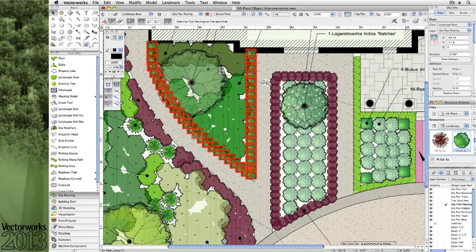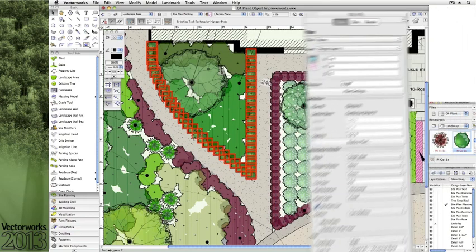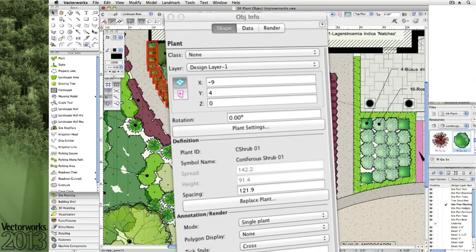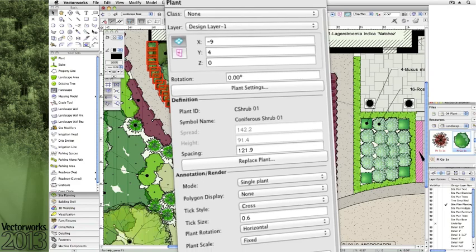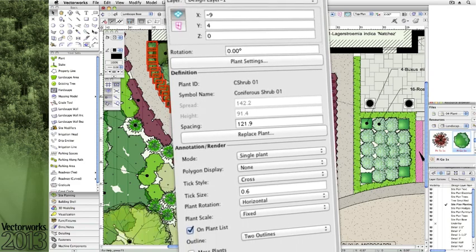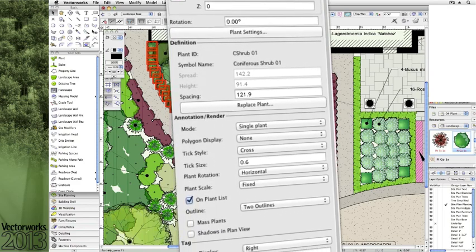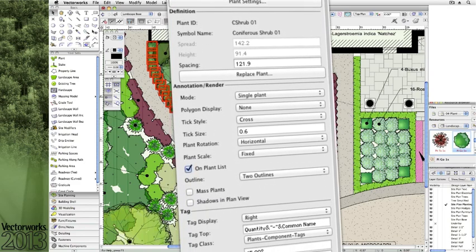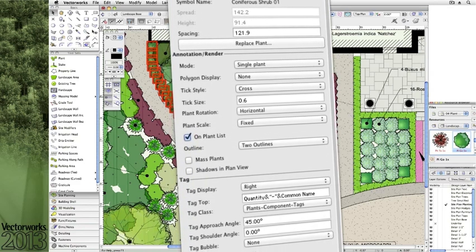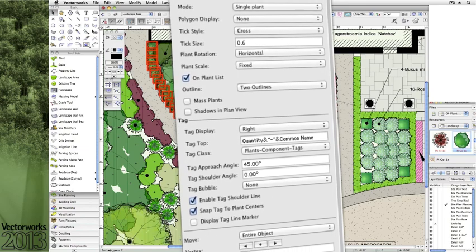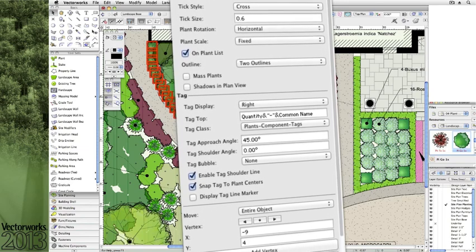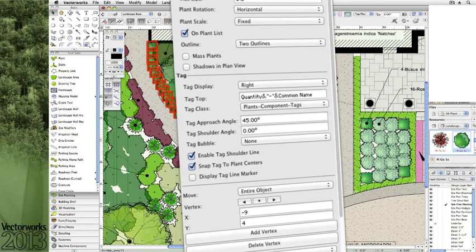Much like other tools within Landmark, the object information palette can now be placed where you can navigate directly to object settings dialogs, and where adjustments can be made to different object selections at once.